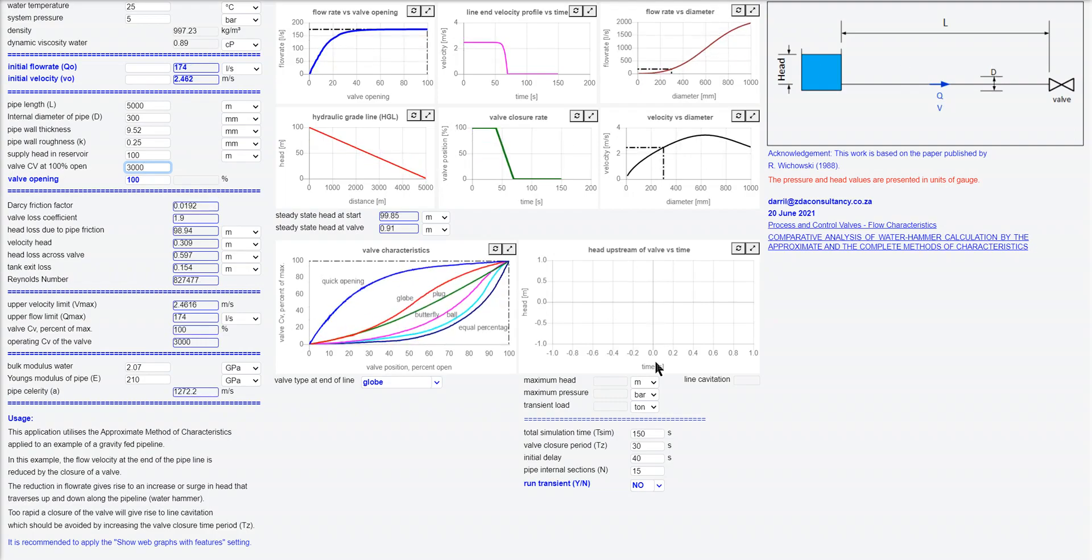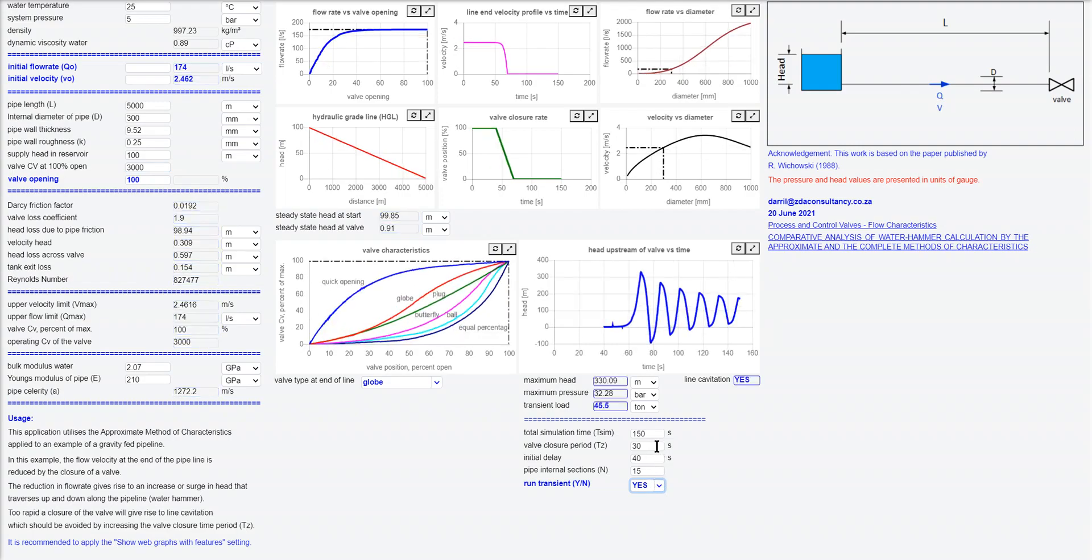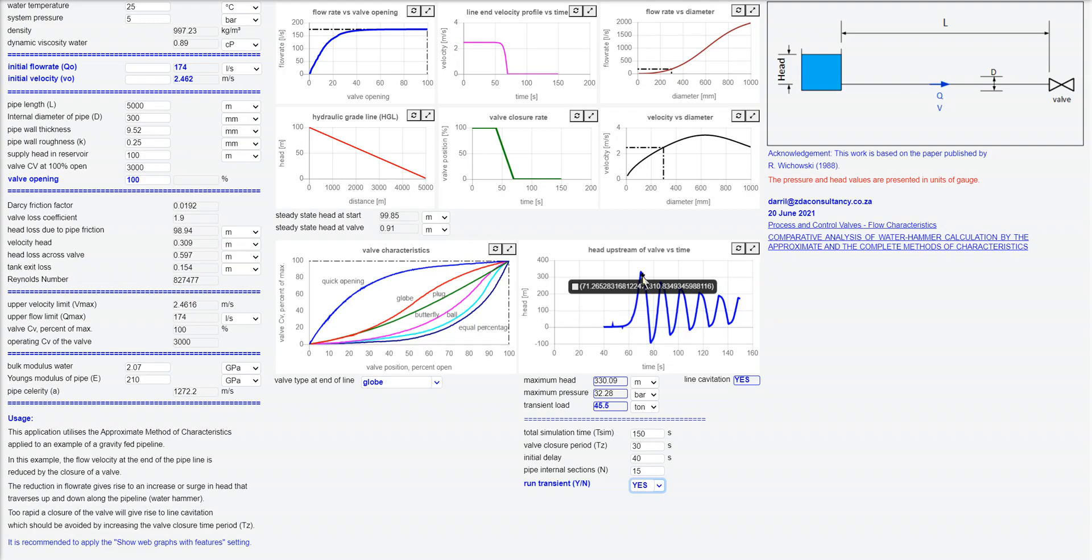Let's turn on the transients. I'm going to shut this globe valve off in 30 seconds. As the valve closes, you get a pressure rise upstream of the valve and you get a peak pressure of 330 meters head.